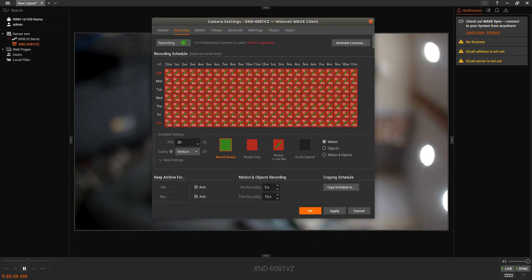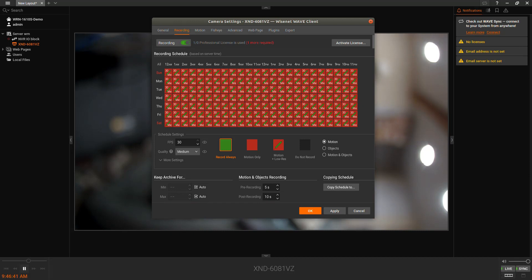We can right-click the camera, go to camera settings, and go to recording. We can enable recording to use a license. We recommend that you use the motion plus low res option and then you can apply that to the timeline.